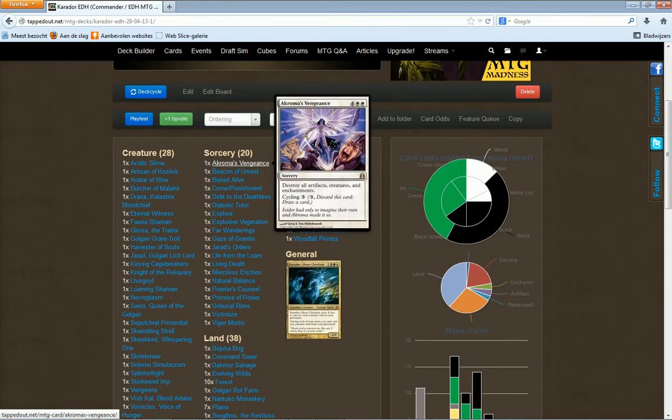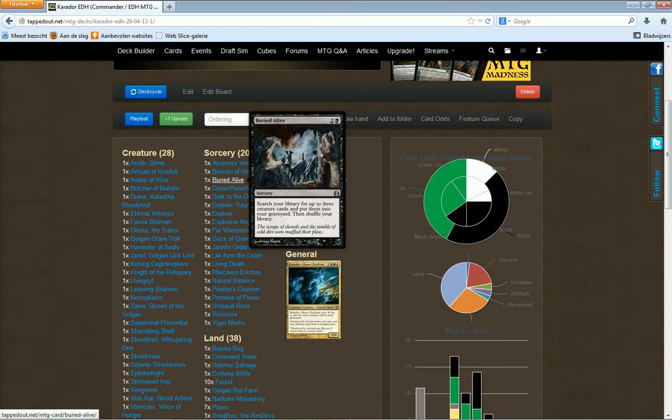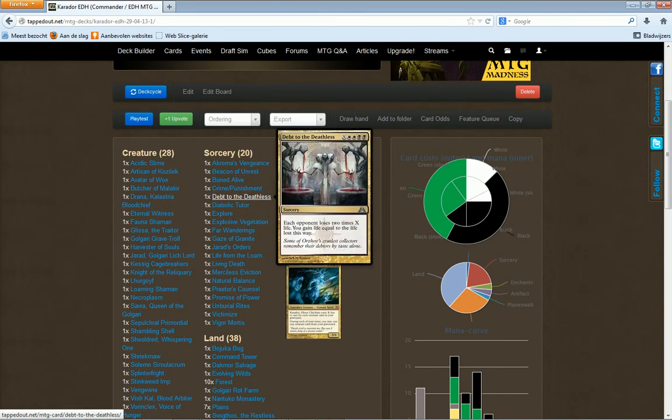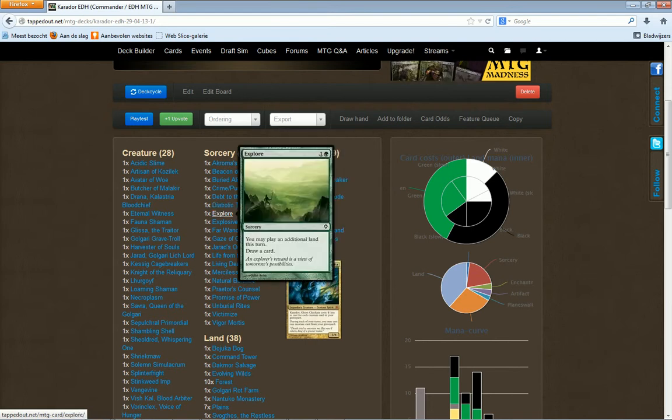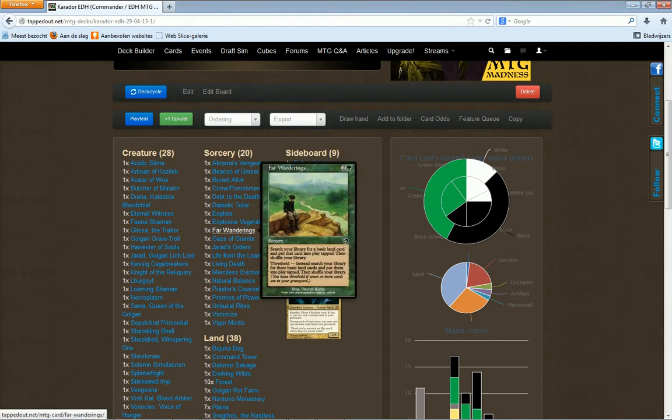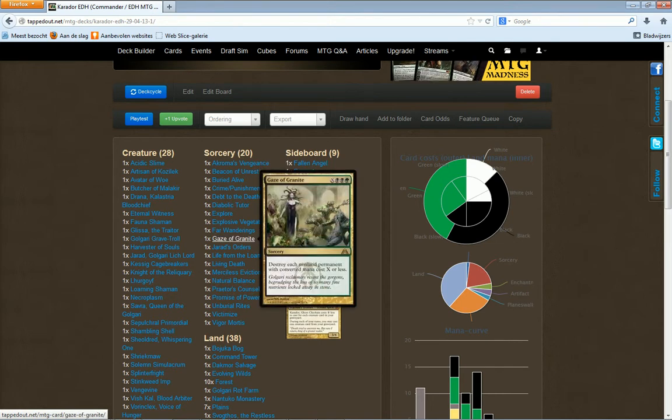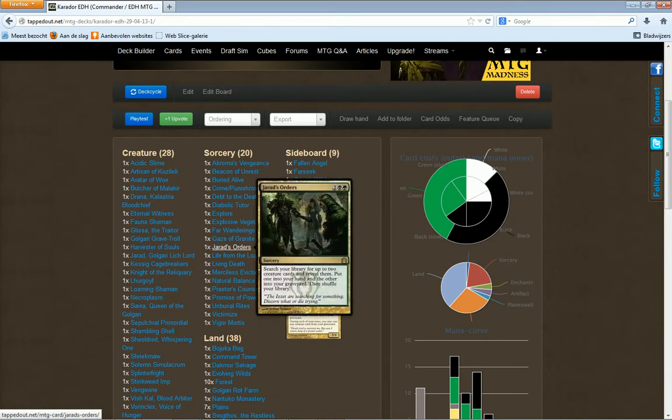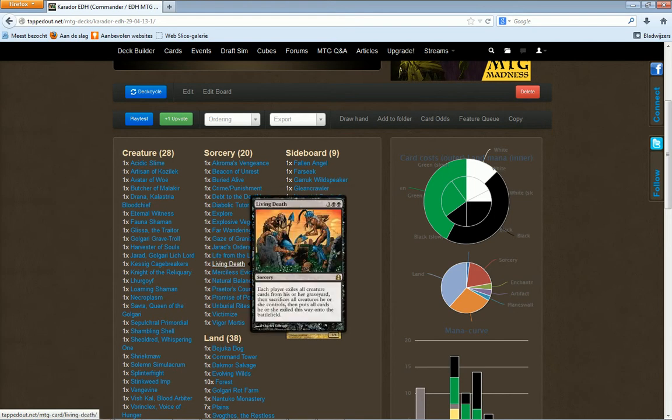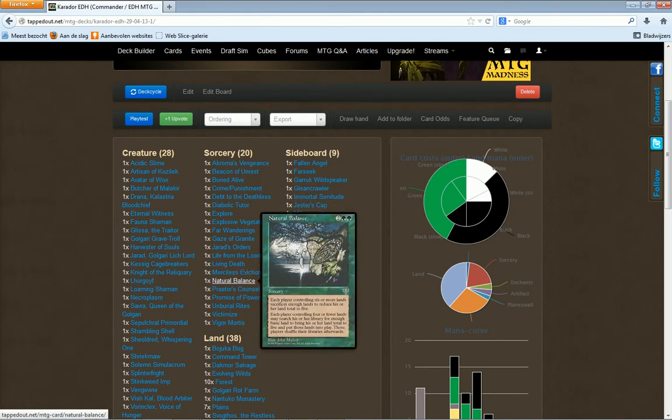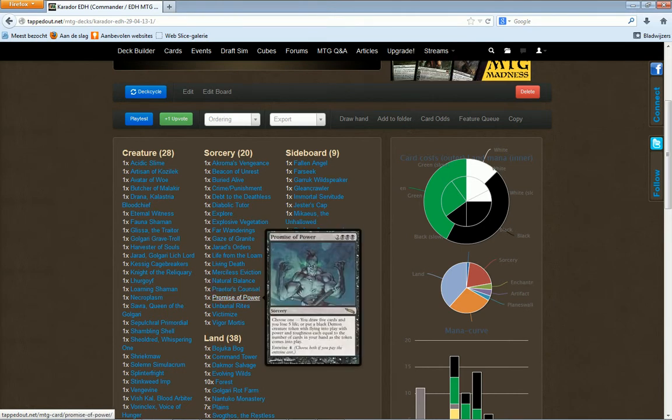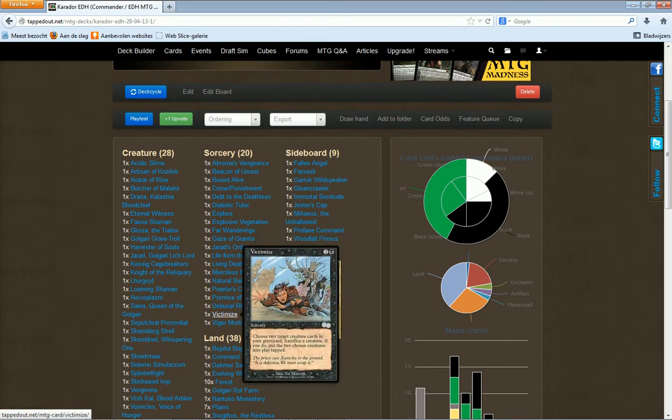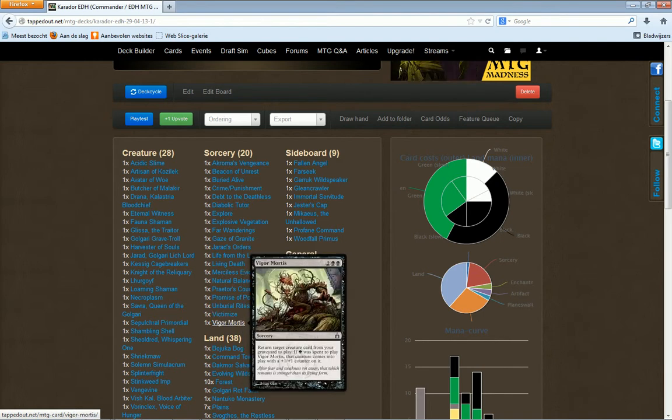Sorceries: Akroma's Vengeance, Beacon of Unrest, Buried Alive, Crime and Punishment, Dread Return, Diabolic Tutor, Explore, Explosive Vegetation, Far Wanderings, Gaze of Granite, Jarad's Orders, Life from the Loam, Living Death, Merciless Eviction, Natural Balance, Praetor's Counsel, Promise of Power, Unburial Rites, Victimize, Vigor Mortis.